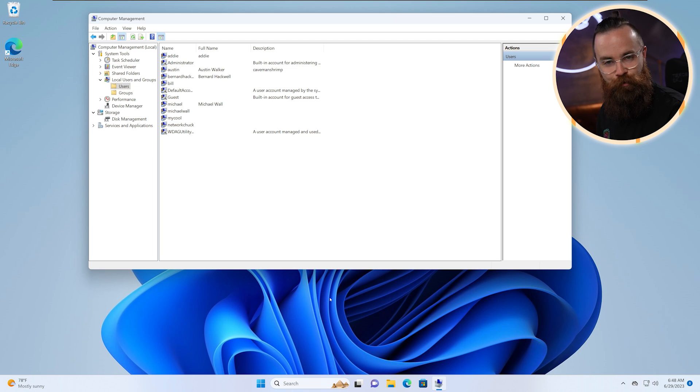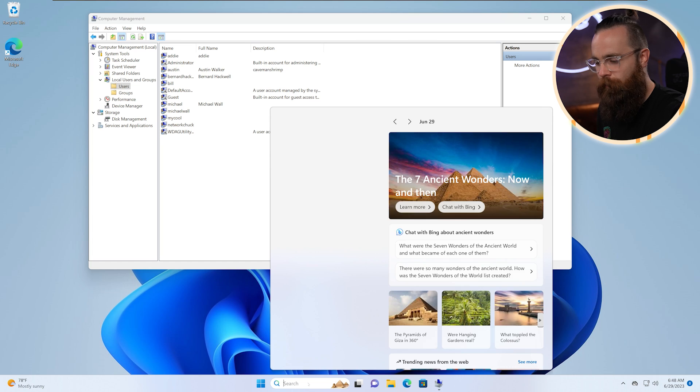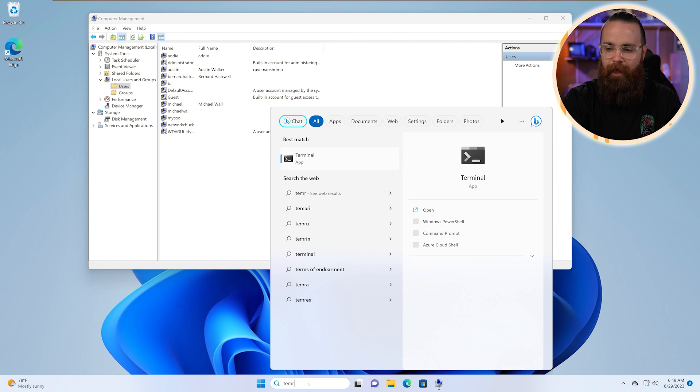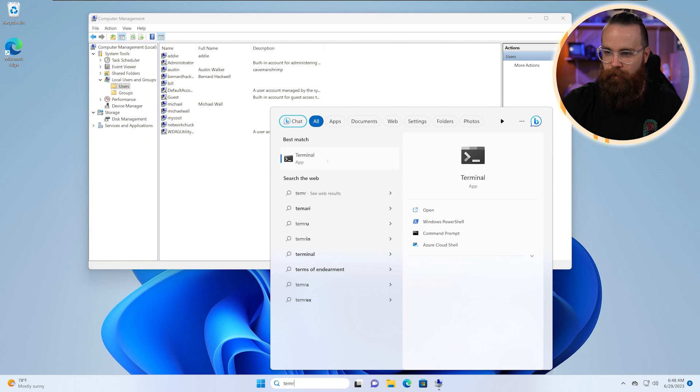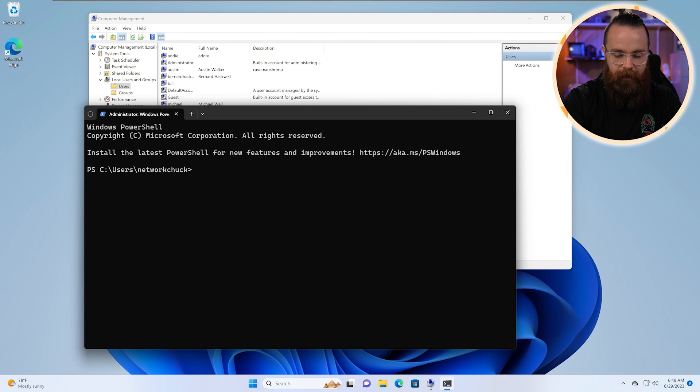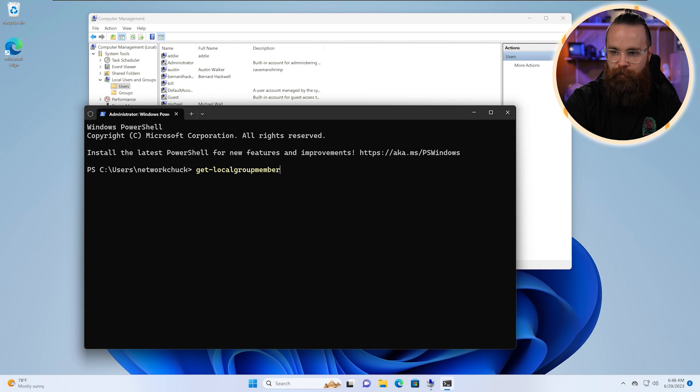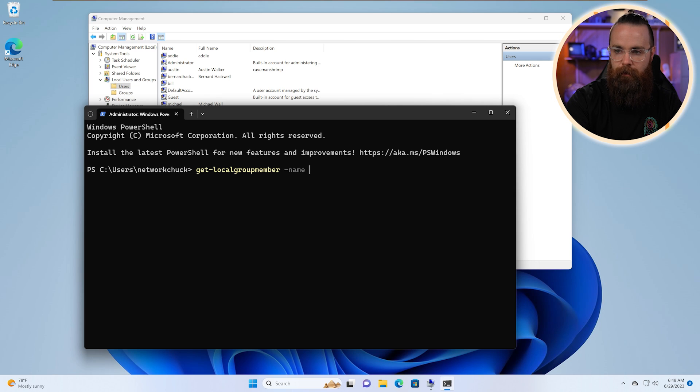Now before we go, I do want to show you how to do this via command line because why not? So let's launch terminal once more as administrator, because you know, that's who we are. And let's try the command get-localgroupmember, kind of a mouthful, and we'll do name. And this will be the name of the group. Let's do Users.